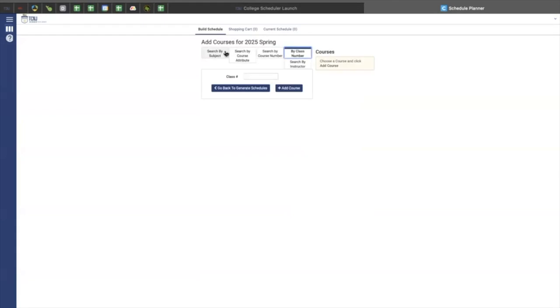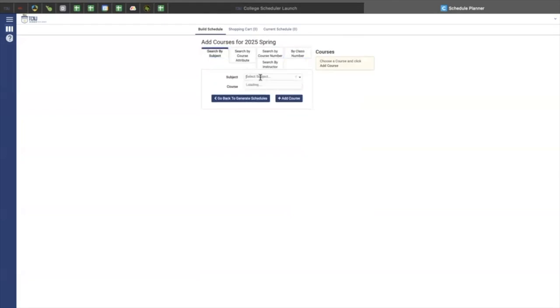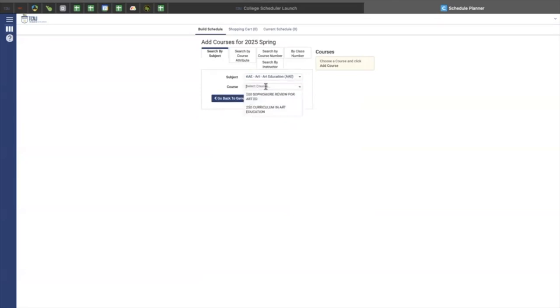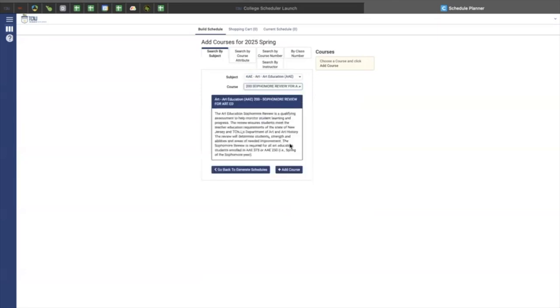For this example, we're going to use by subject. So in subject, you can select any course that you would like. You would do art education, 200 sophomore review for art education, and you would add that course to your list. And you can add as many courses as you desire.